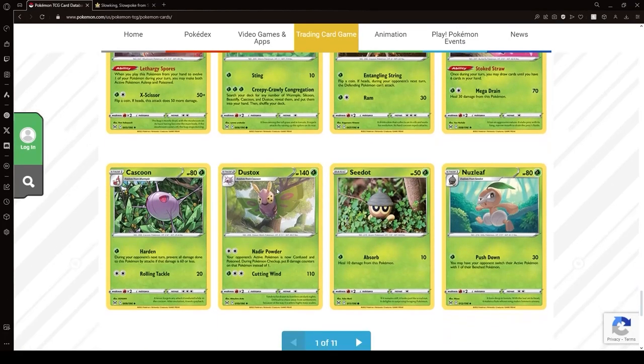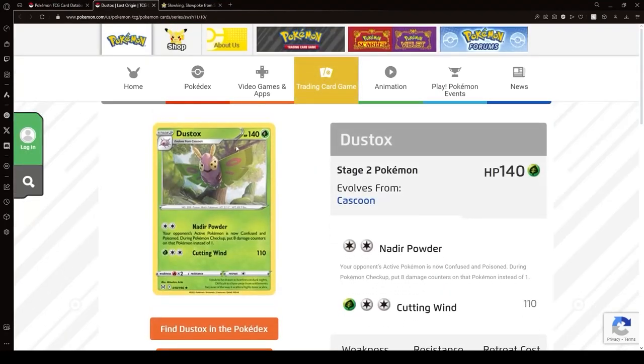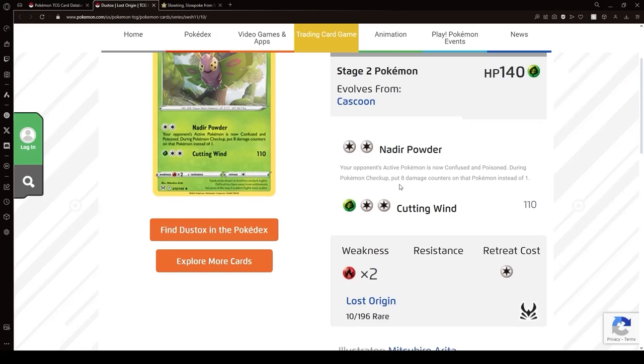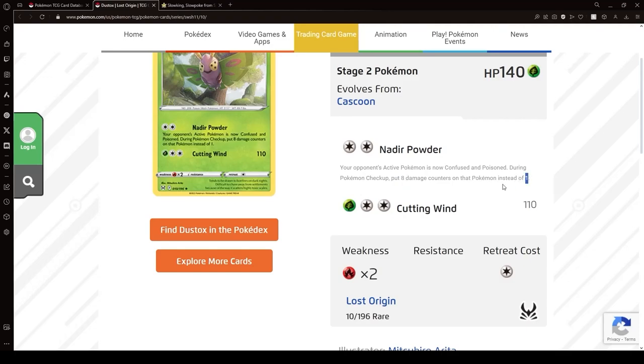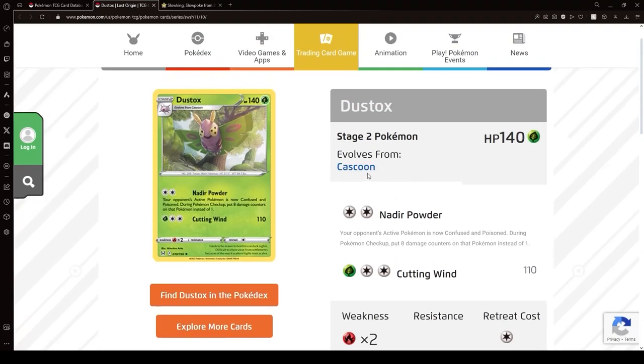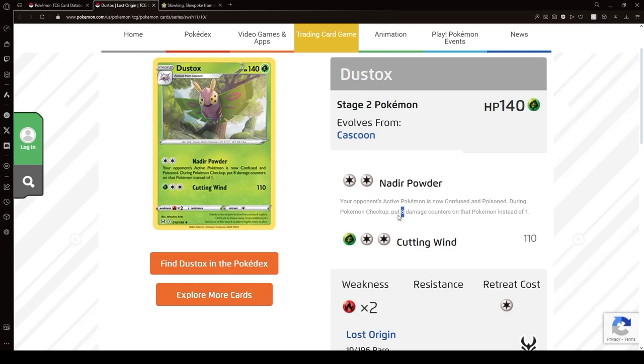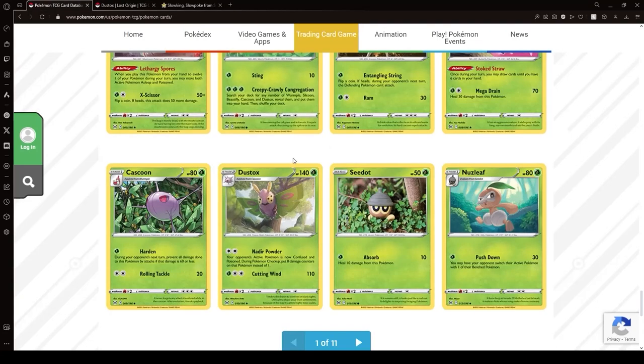Okay, Toxtricity. I mean, Toxtricity exists. Confusion plus Poison, annoying. Doing 8 instead of 1, that stacks up. Yeah, that stacks up very fast. I think this is an option. Confusion plus Poison is already annoying, and it's fast. 80, 8, 160. Yeah, it goes fast.